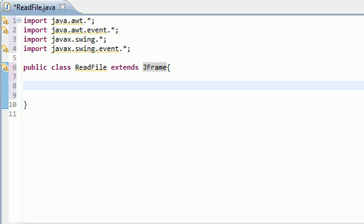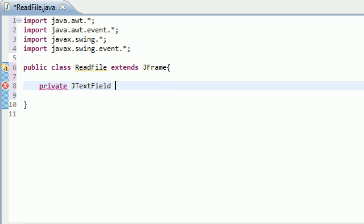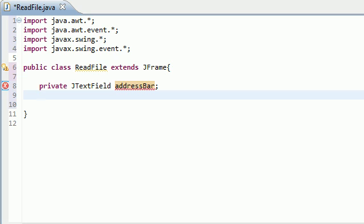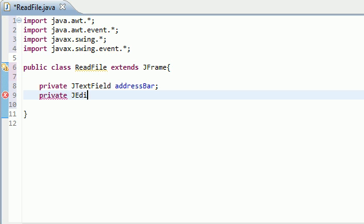So, the address bar at the top is actually going to be a JTextField. So, private JTextField and I'll just name this addressBar. Now, the main display window is actually going to be a JEditorPane so private JEditorPane and I'll just name this display.